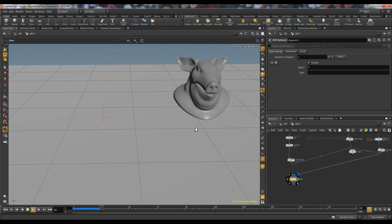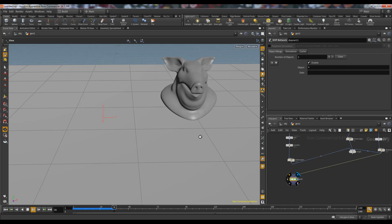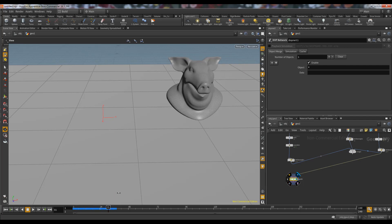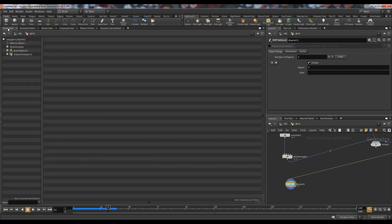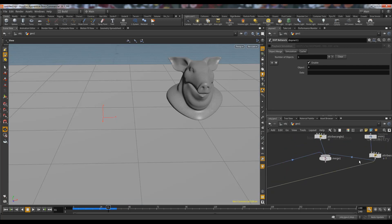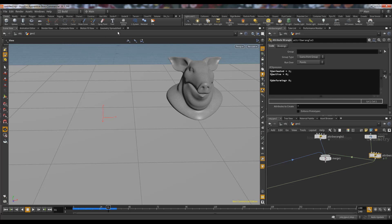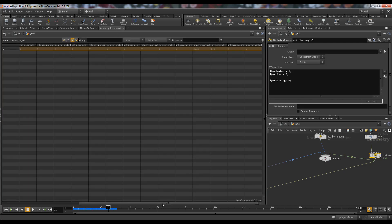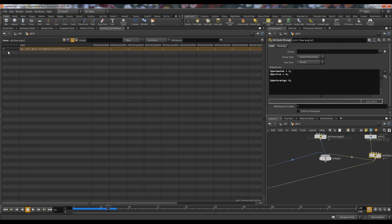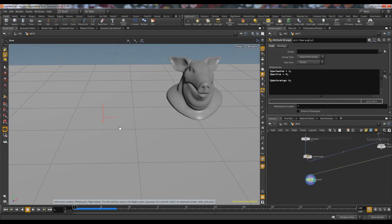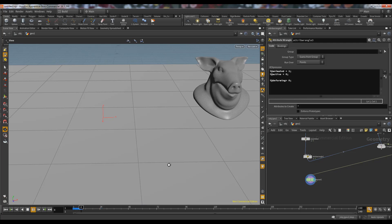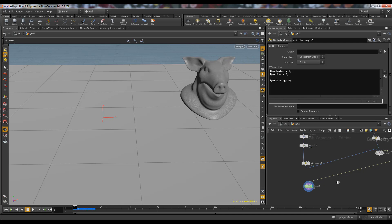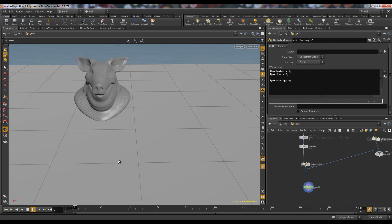Now if we switch to the animated approach instead, see how much faster it is compared to the deforming one. The reason is it does not recook the geometry every frame. It takes the geometry on the first frame and moves it according to the transformation matrix data stored in the prim intrinsic. The cooking time is way much faster than the deforming approach.